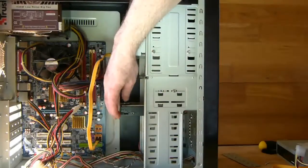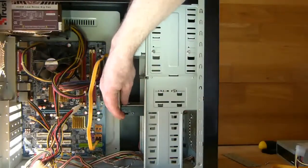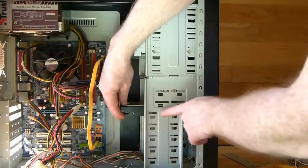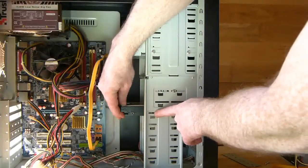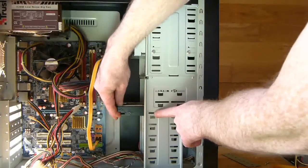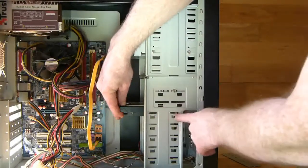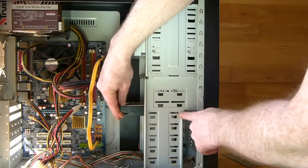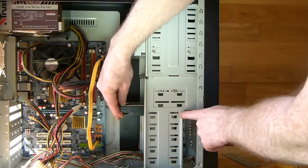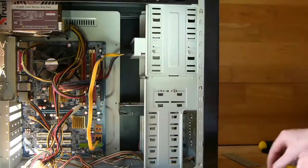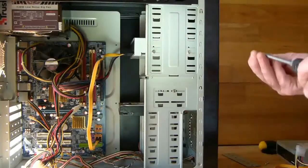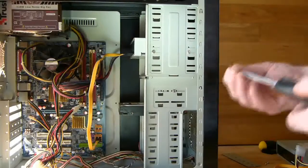Once you have the drive in the bay that you want it in, line up the screw holes in the side of the drive with the slots in the case as shown here. Then just get your screws and screw them in.